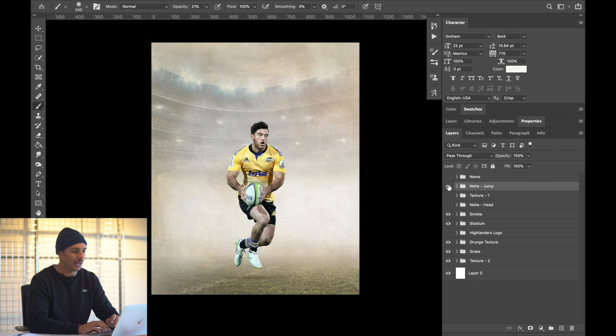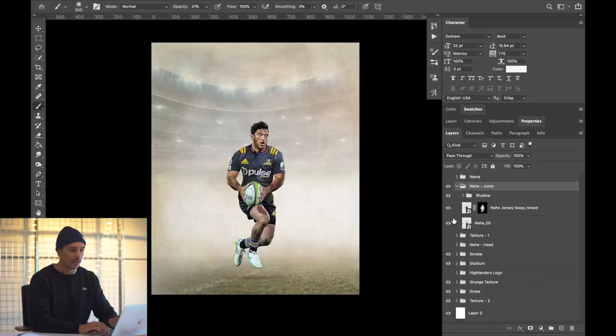Moving up to the layer of Nehi jumping — the original image has him wearing a Hurricanes jersey. With him signing with Otago Highlanders, there was no shot of him actually wearing a Highlanders jersey, so I had to apply that jersey on top. I found the jersey image online — probably from a store listing — searched 'Highlanders jersey' and applied it. I'll do a separate tutorial showing exactly how I applied the jersey swap, as I don't want this video to be too long.